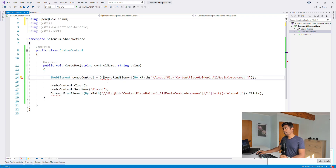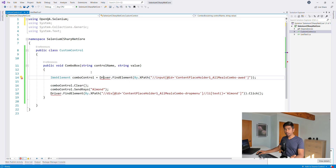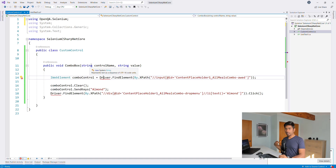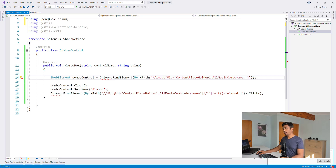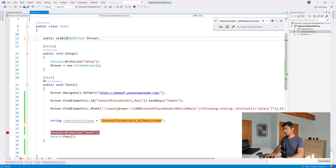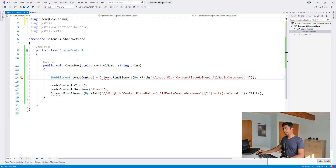Once you add the namespace, you'll see the driver is also throwing an error. This is another problem — the driver doesn't exist in this class file. We need to somehow pass the driver in. There are many ways to do it: you can use a static driver, which is not recommended for parallel execution; a non-static driver where you manage instances; or context injection, also called IoC containers, to pass instances from one class to another.